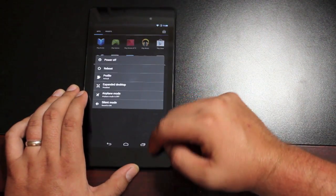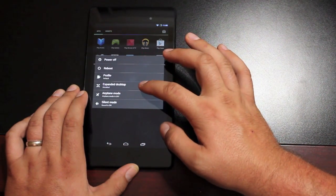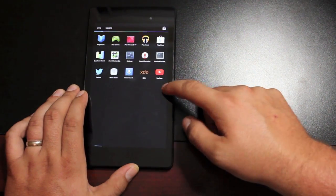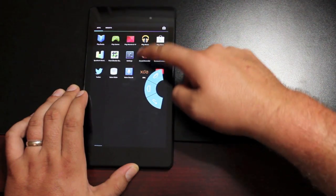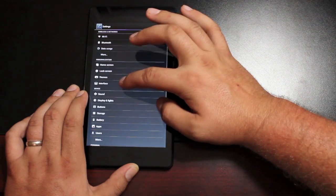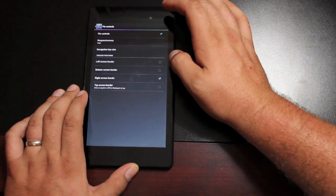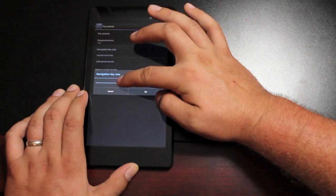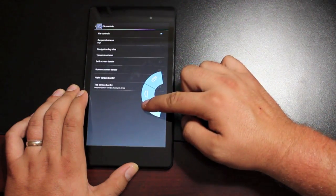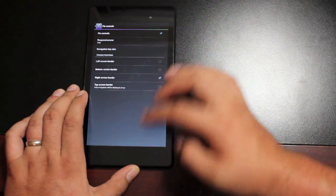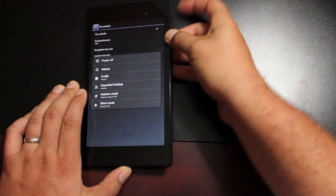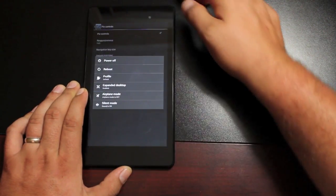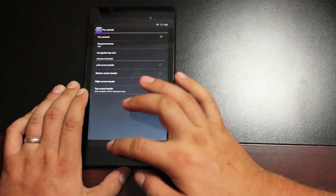Okay, so in order for the Pi controls to work, you'll need to enable expanded desktop. And then your Pi controls will work like so. You do have some Pi control settings. You can change the navigation key size. You can also change the responsiveness. When you're finished with your Pi controls, you can just re-enable or disable the expanded desktop.